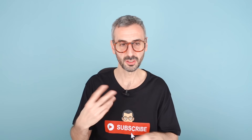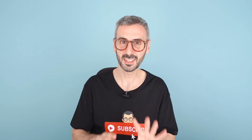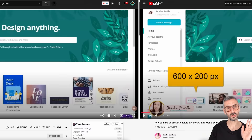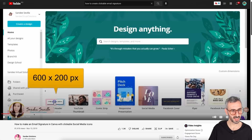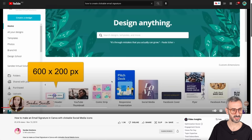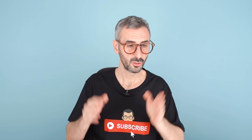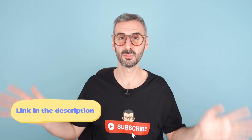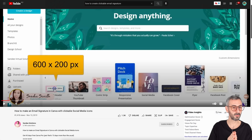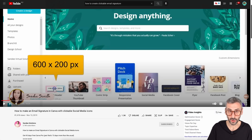So I went to YouTube and searched for how to create an email signature with clickable links, and I found a tutorial from Sandy Sevilla of Sandy Solutions. She has by far the best tutorial on creating a clickable email signature with Canva — I'll have a link to her channel in the description. Sandy's tutorial really inspired me, and I like to see what's out there and elevate it for my own brand and content.